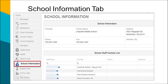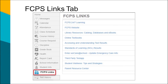The School Information tab provides the general school information and the school staff contact list, including links to email teachers. The FCPS Links tab provides web links to other FCPS resources, such as the FCPS main page, FCPS 24-7 Learning, online textbooks, and the Parent Resource Center.